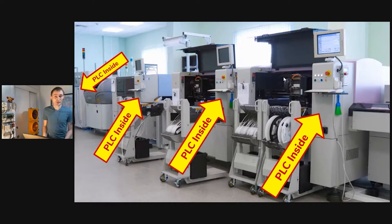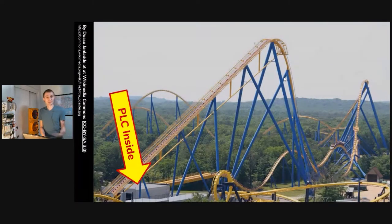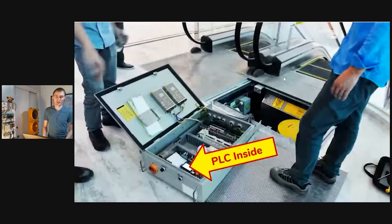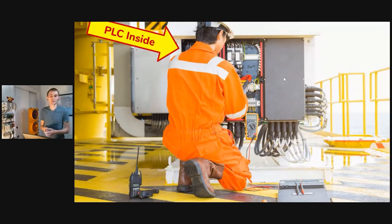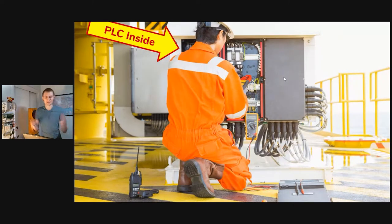PLCs are also in the built environment. If you go to a theme park, PLCs might be controlling the rides. In many buildings they control the elevators and escalators. Another common example is oil platforms, where PLCs control the flow of oil throughout the pipes and everything involved in drilling.